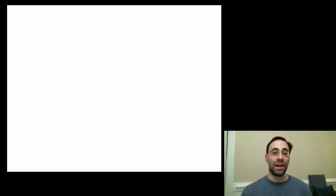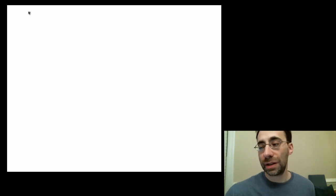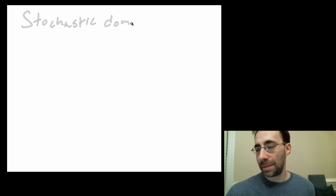Hi, and welcome to Module 6 of Lecture 9. In this module, we're going to discuss the concept of stochastic dominance. I'm going to write that down because it's a little uncommon phrase. Stochastic Dominance.